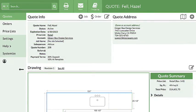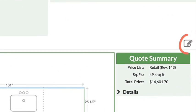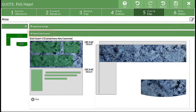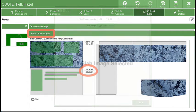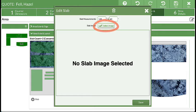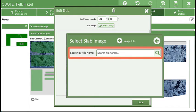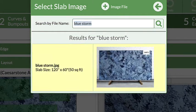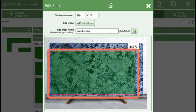Re-open the quote, or any quote, and go to Step 5. Click Area, Slabs, and Layout, then click on the slab dimensions. Click the Select Image button. Enter the image file name in the search bar and select it. Adjust the boundary box if needed.